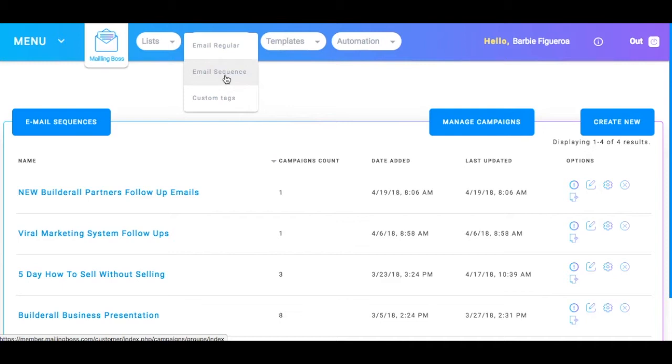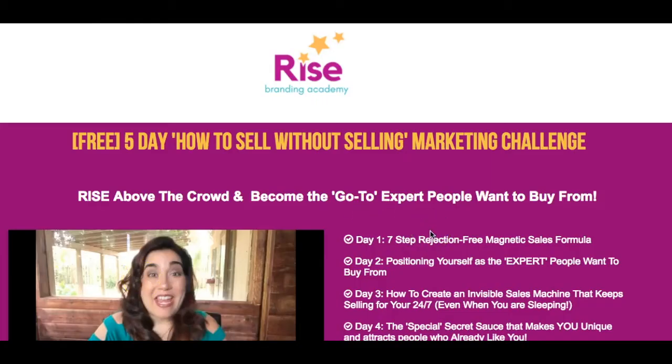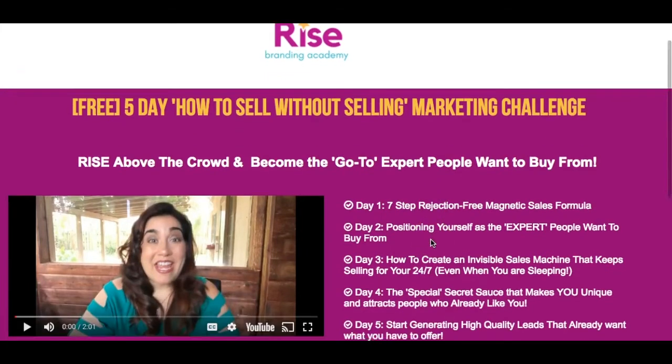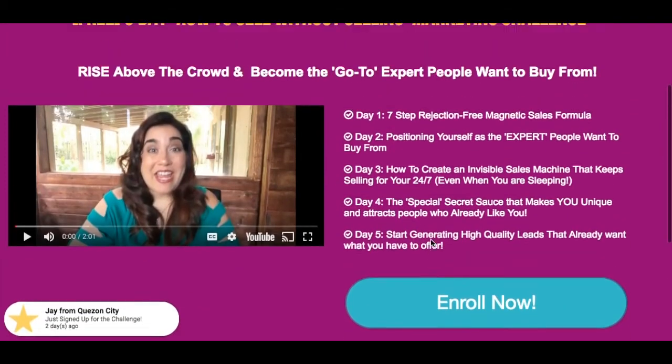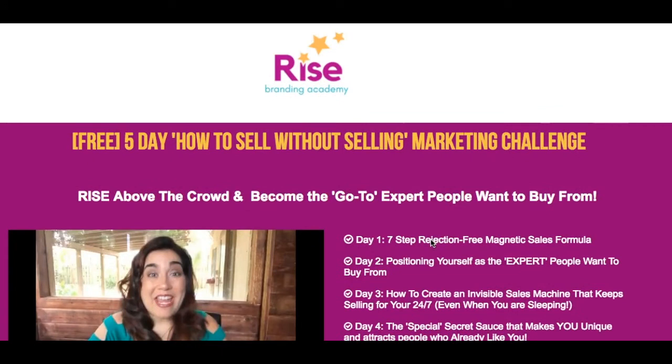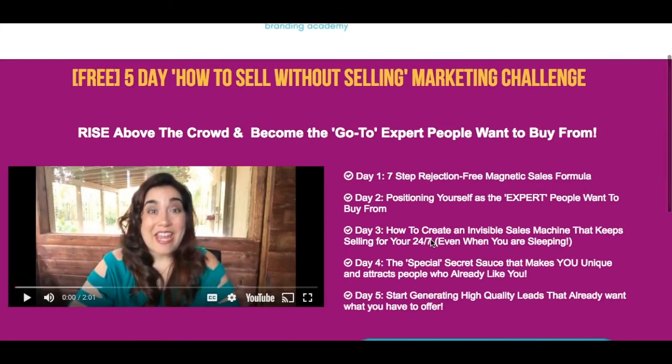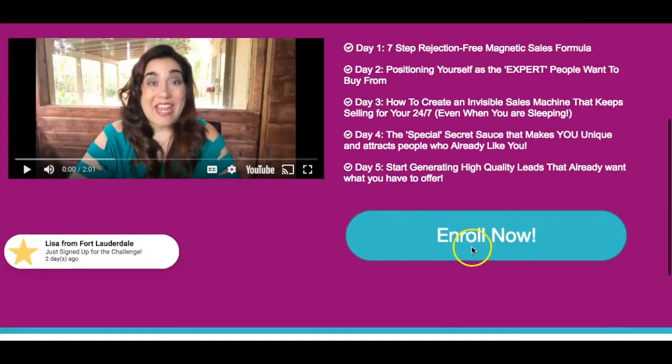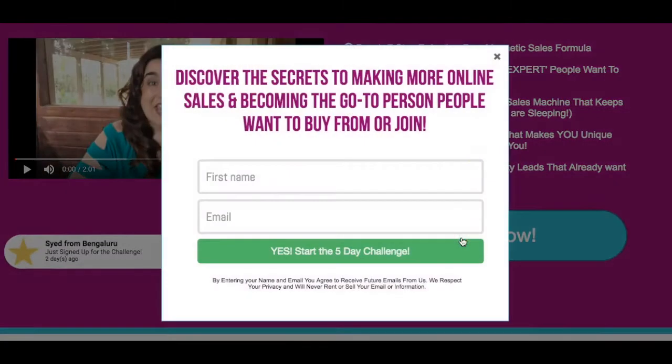What happens is when someone opts in to your capture page. Let me show you an example really quickly. I'm a visual person so let's show you an example real quick. Okay, so here we are in one of my funnels inside of Builderall. And it's for my Rise Branding Academy, my five day how to sell without selling marketing challenge. If you haven't taken that already by the way, it's a little plug here. I didn't mean to do a plug but hey, while I'm here might as well go ahead and you can enroll now at any time. So I'm going to go ahead and click enroll now.